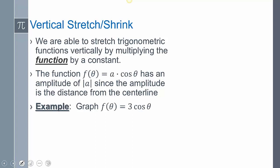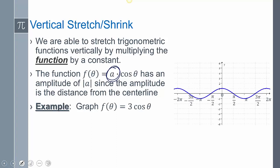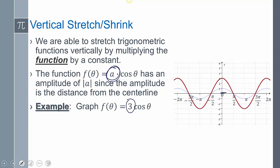We talked about amplitude: it is essentially the vertical stretching or shrinking of the function. The 'a' in front of our function will either stretch or shrink the graph by that factor. The distance from the center line to the highest point or the lowest point on the graph is the amplitude. For example, with a factor of three, the amplitude is three. Your amplitude is never negative — it is always positive, absolute value.